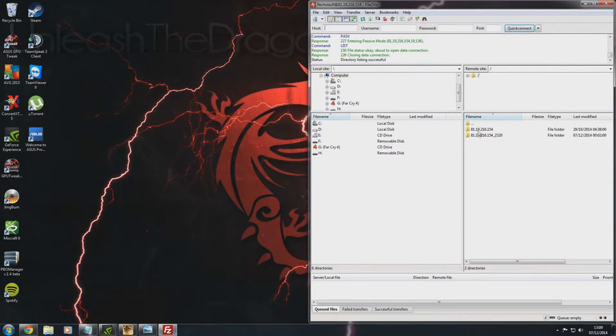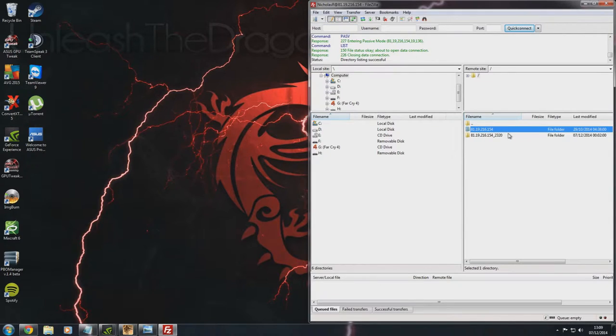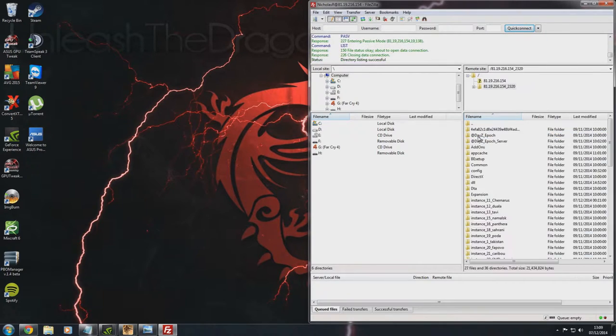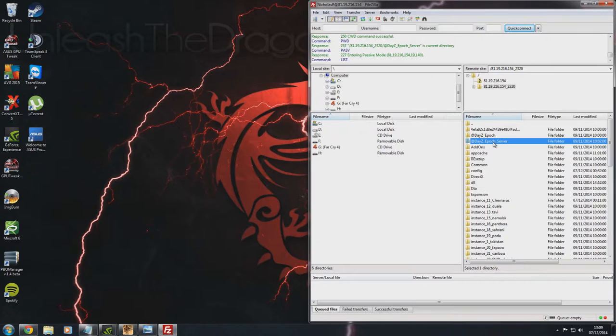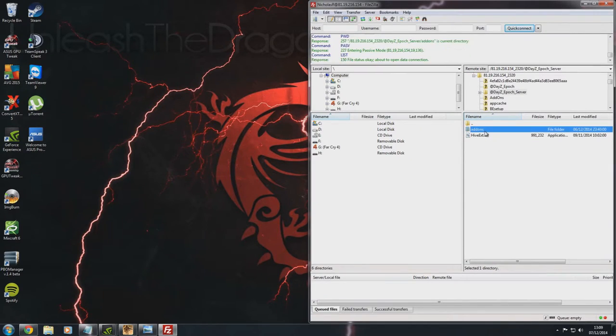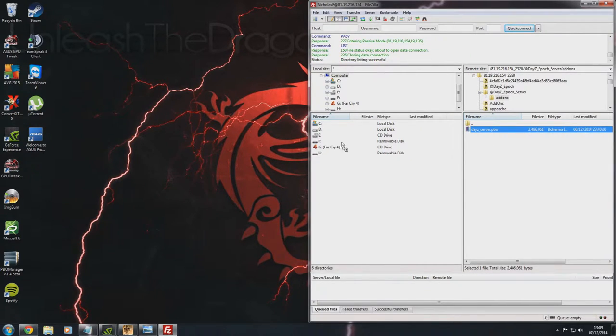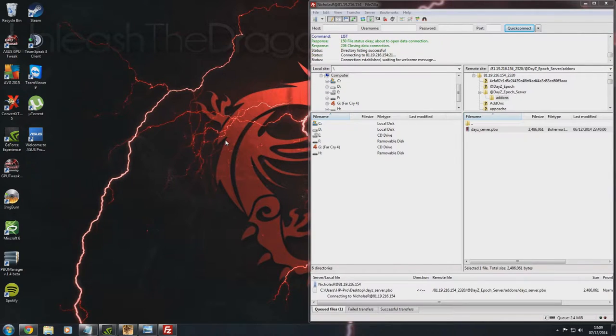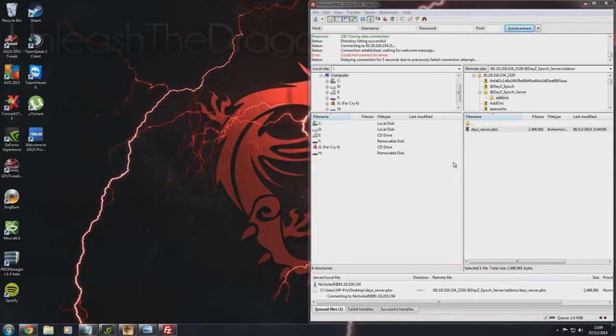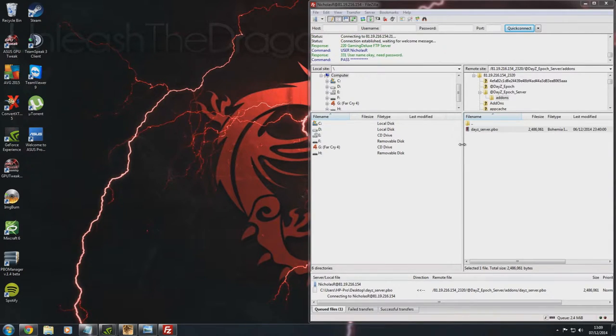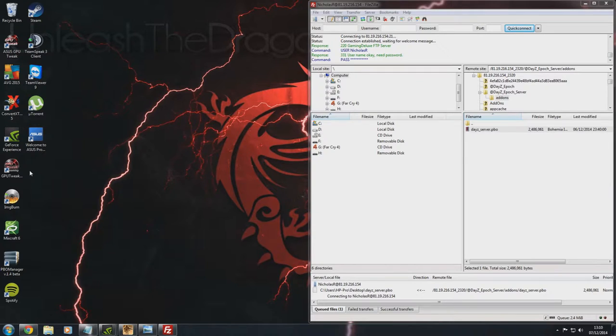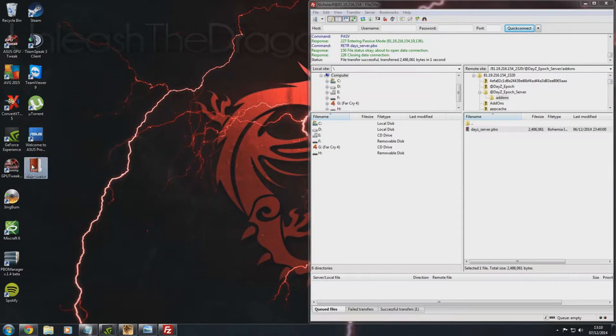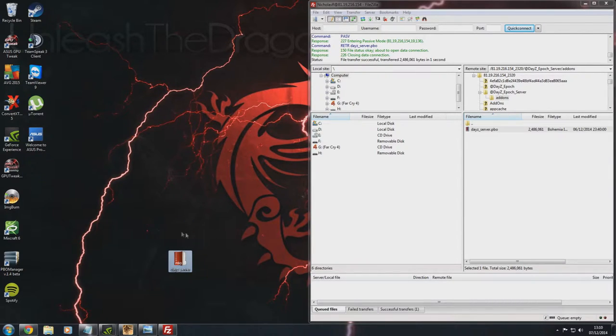So once you're there you should either have one or two folders, one will be your BattleEye folder if you have BattleEye installed in your server and the other one will be your actual server file itself. So this is my server file here and we're going to navigate straight to the at daisy epoch, called at daisy underscore epoch underscore server. Then we're going to go to addons and we just want to get the daisy server dot PBO and we're going to drag that over to our desktop. Just while we wait for this to transfer across. There we go, that took some time for some weird reason. So there's file number 1 which is our daisy server file which is good.